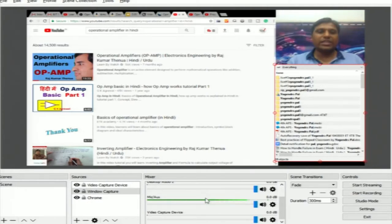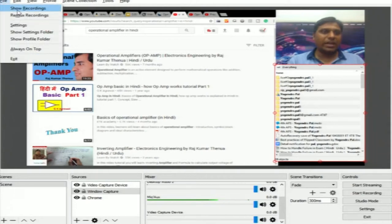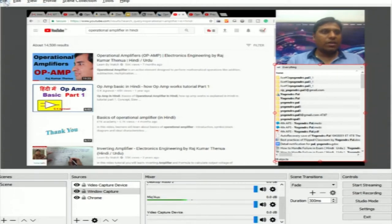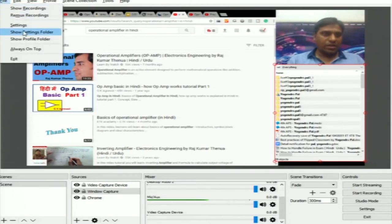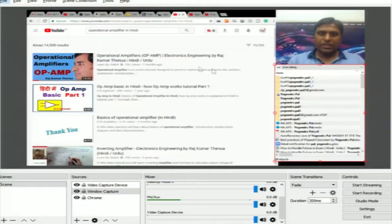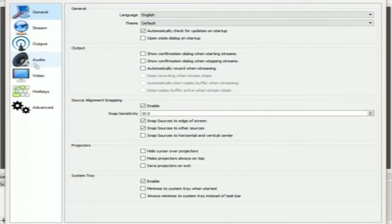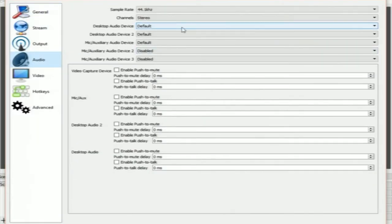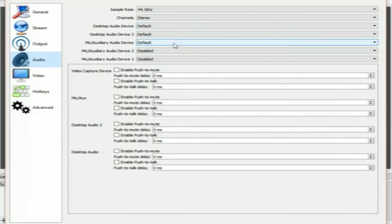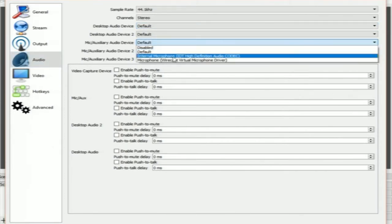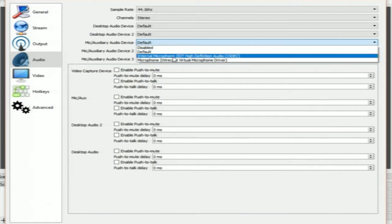The mic settings are available under File > Settings > Audio. There you will see all the mics attached to your system. At present it only shows the internal Microsoft microphone.